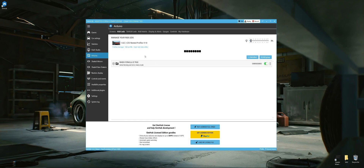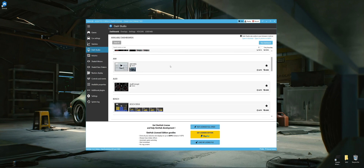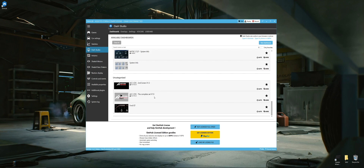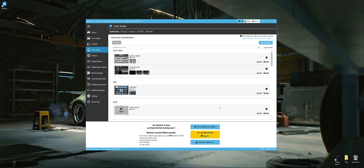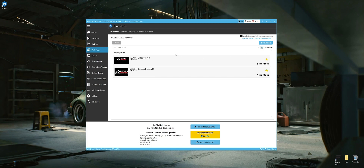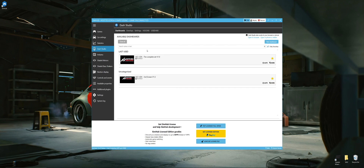The third step is going to Dash Studio. Scroll down to uncategorized and you'll find Complete Dash Set version 1.9 — the dash is version 1.9 while the plugin is version 1.8. You can set it to auto or customize as you prefer. I like to favorite it so it pops up at the top. You can also favorite the second screen. Next time you load SimHub, it'll show under last used, or you can filter by favorites.